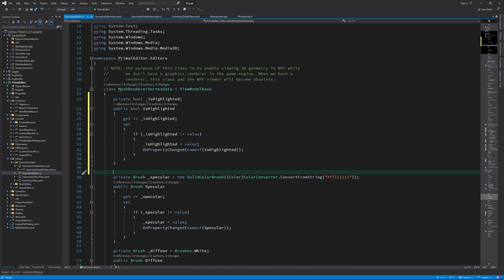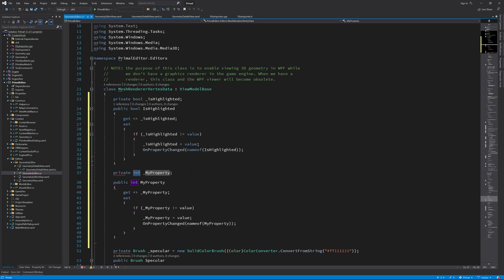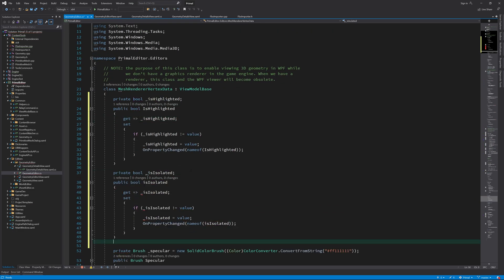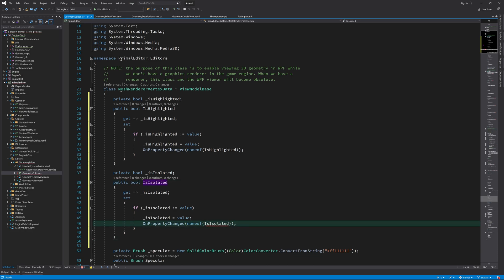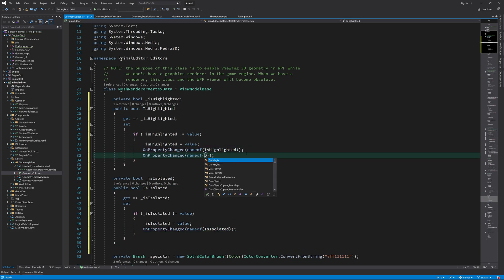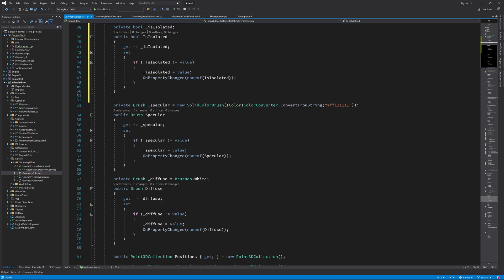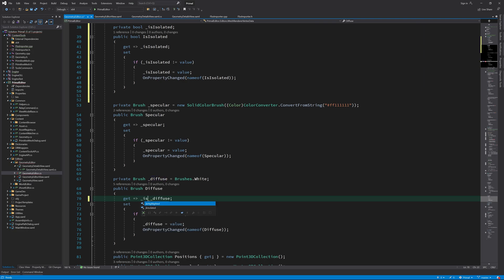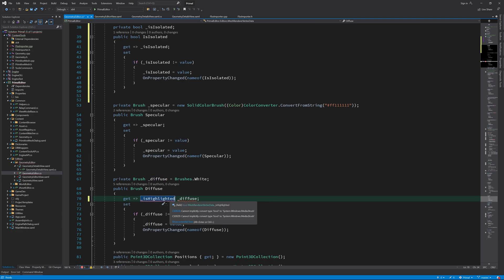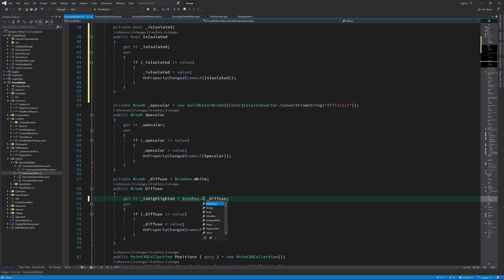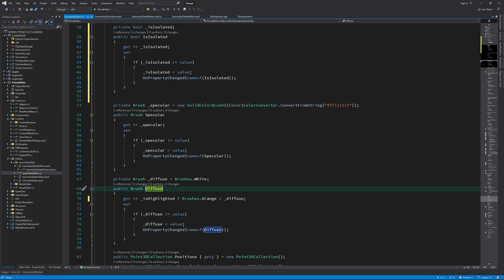Moving on, I'll add a property for isolating submeshes. Also, when we change the highlighting, we need to raise a property changed event for diffuse property. And then for the diffuse brush, if this submesh is highlighted, we return orange, otherwise we return the default diffuse brush.